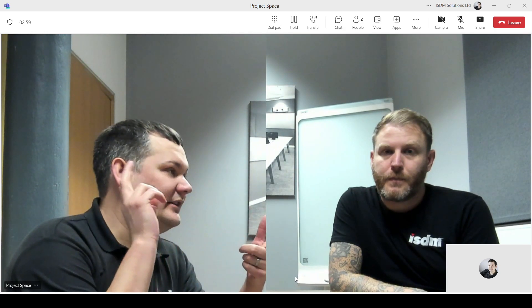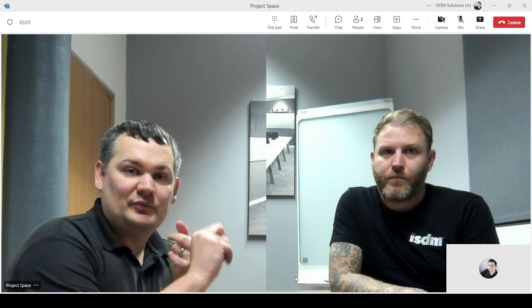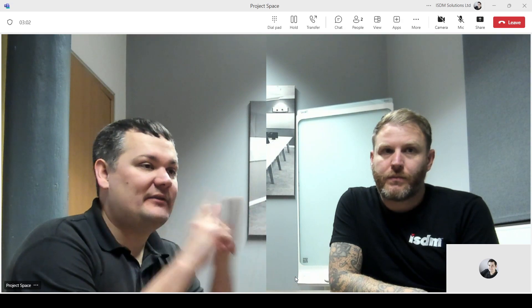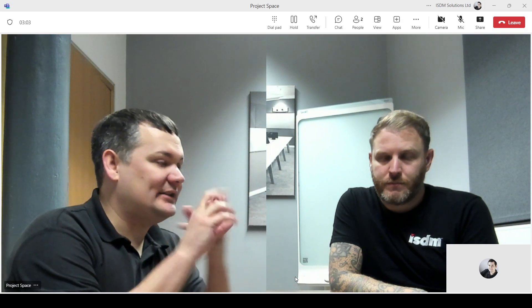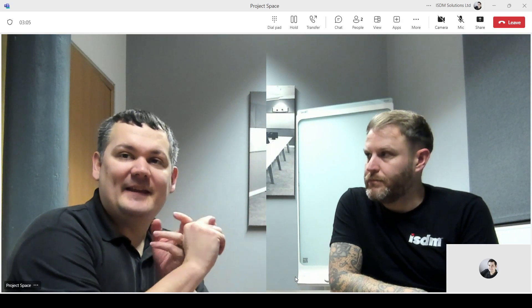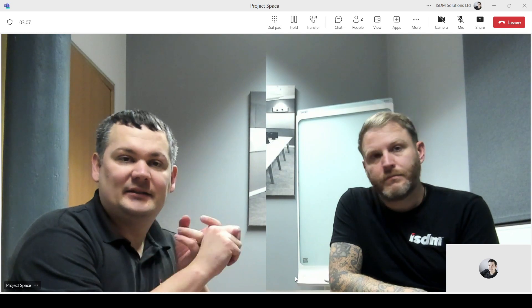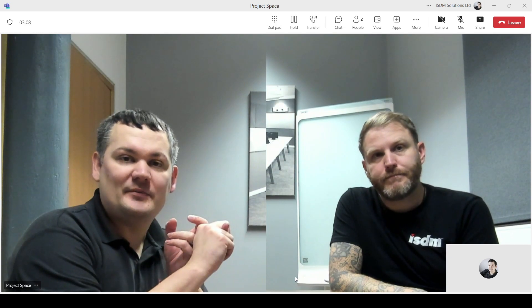So we've seen the intelligent zoom, which is like the group framing, the virtual director, which is like people tracking, and then this setting is the dynamic composition.